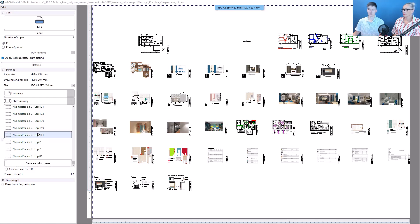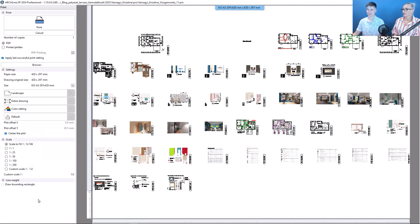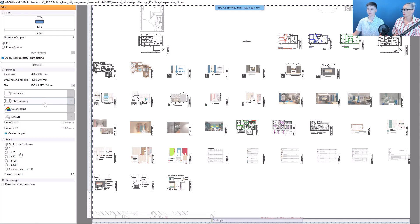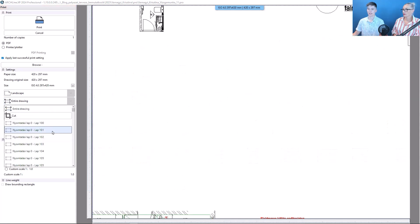Our last option is to generate a print queue. But before moving on, let's set the scaling to 1 to 1, and then we can select the print queue.